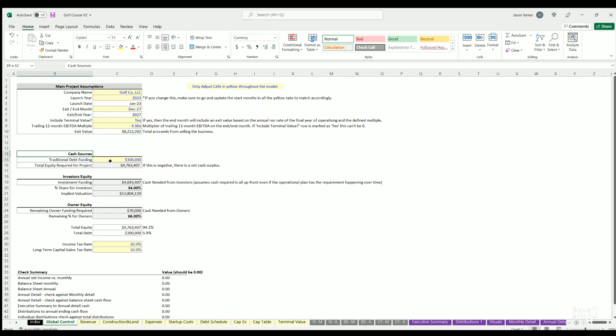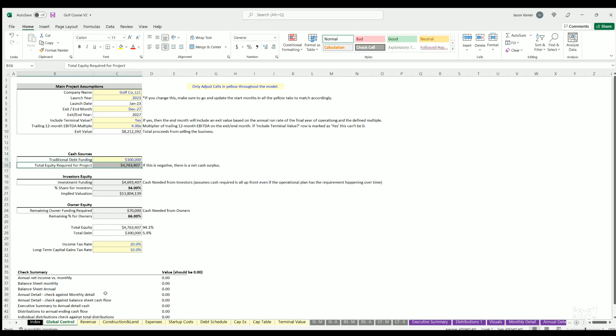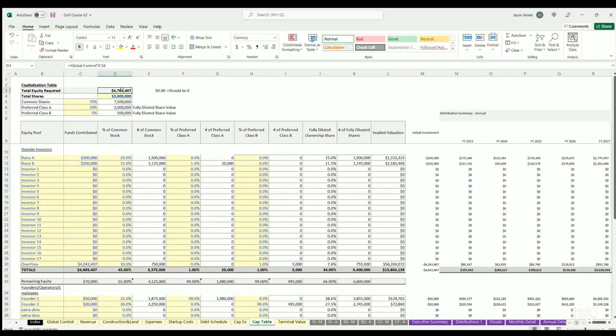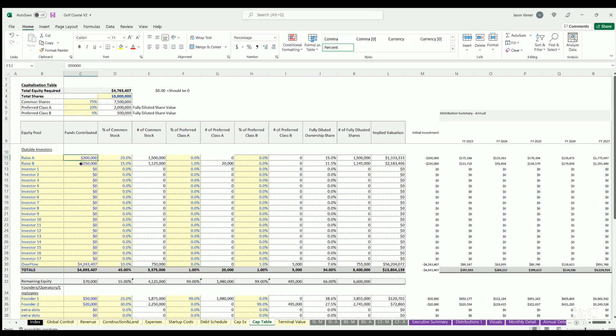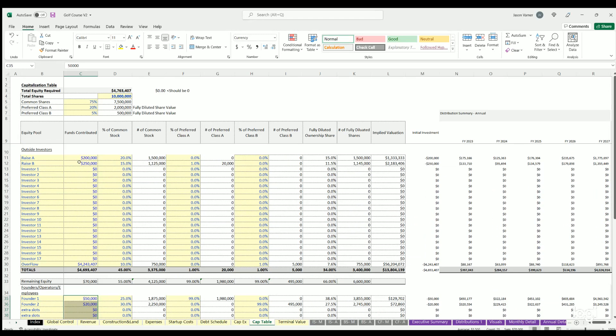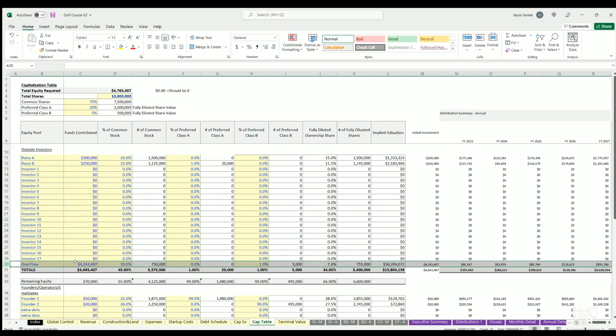There will also be exit value of the land. We have some cash sources here, so if you're going to do any debt funding you can put that in. Then the model will use all these assumptions, all the startup costs and any burn, to figure out the minimum amount of equity required to keep a cash position above zero for the life of the model. The investor's and owner's equity is defined on the cap table. You can see over here on the cap table this minimum 4.7 million auto-filling, and then you can define shares, percentage of share types, and the investment amount coming from each outside investor and inside investor.